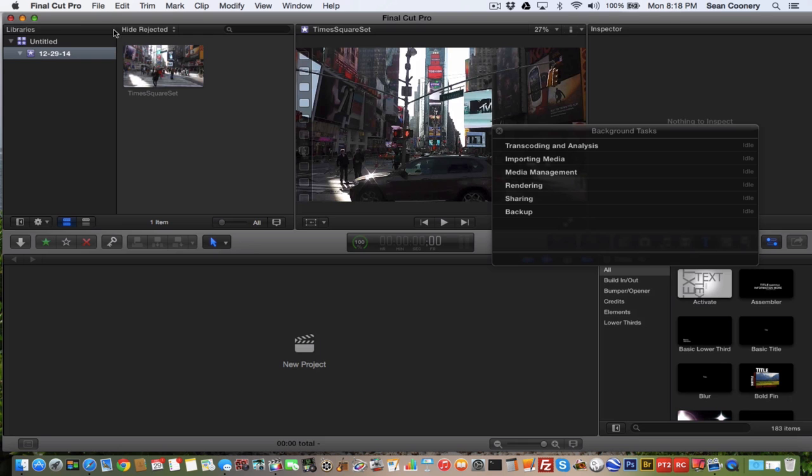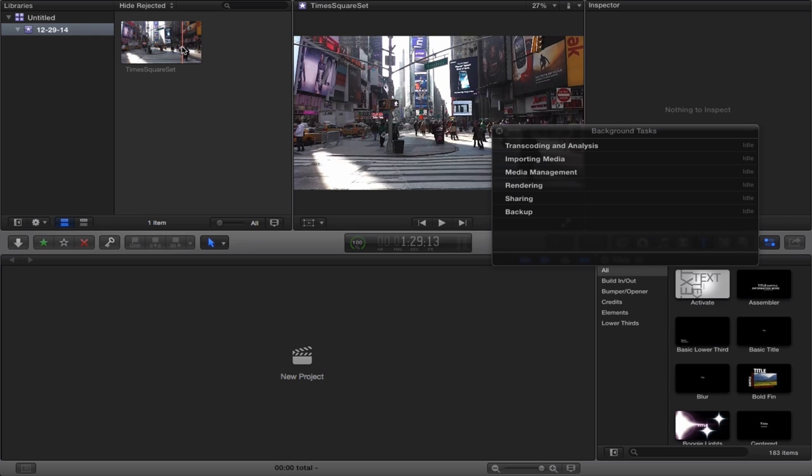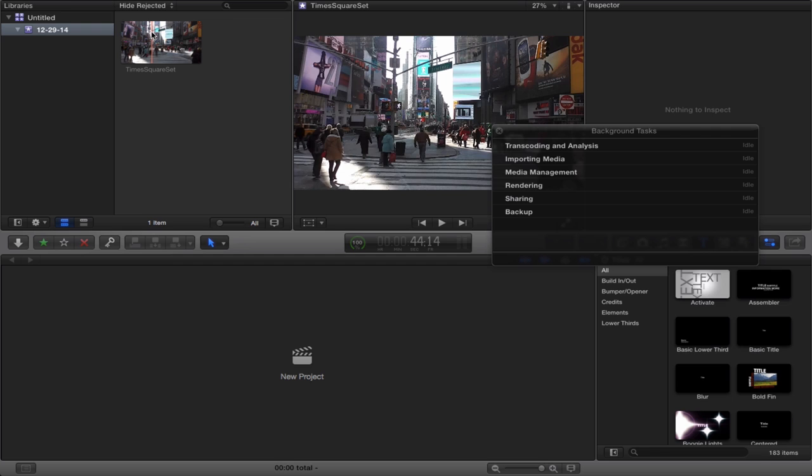We're going to go into Final Cut Pro 10 that I have here, and I've got a video clip here that I recorded in Times Square in Manhattan, New York City. I filmed this at Times Square.